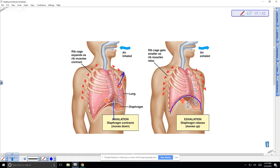Student question: do hiccups have something to do with the diaphragm? Yes — spasms of the diaphragm cause hiccups. It is involuntary, coordinated by the unconscious part of your brain, the medulla oblongata.